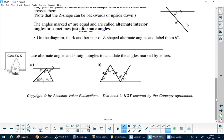Spend some time and see if you can find all of the angles. I need A, B, and C.